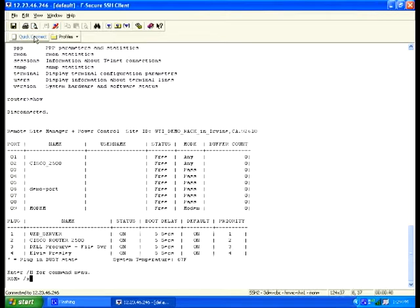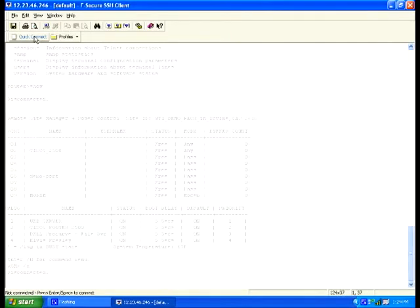And you can see the router, you can log in through the full command line and access everything in the router. Again, we're logging in through the network, but out of band will work the same exact way.